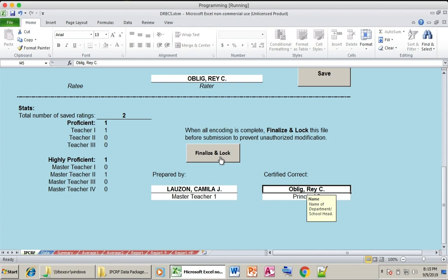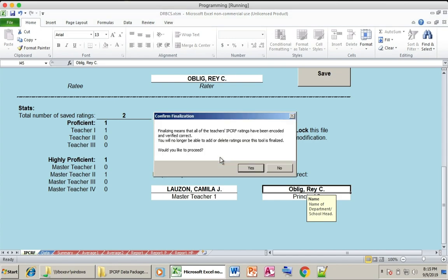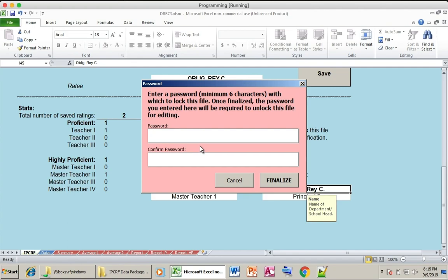All you have to do is click Finalize and Lock. Finalizing means that all teachers' IPCRF ratings have been encoded and verified correctly. You will no longer be able to add or delete ratings once this tool is finalized. A prompt will ask: Would you like to proceed? Click Yes.